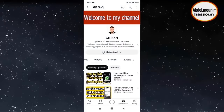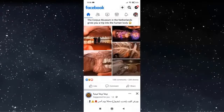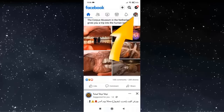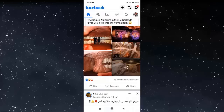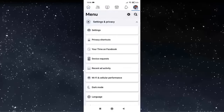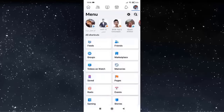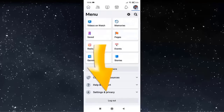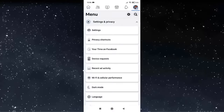Hey guys, in this video I will explain how to delete your Facebook account. First, go to Facebook and click on your profile icon. After that, click on Settings and Privacy, then click on Settings.